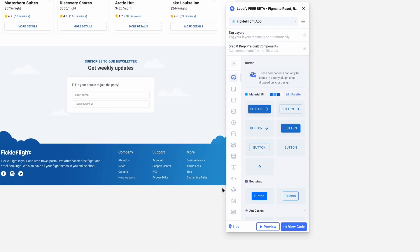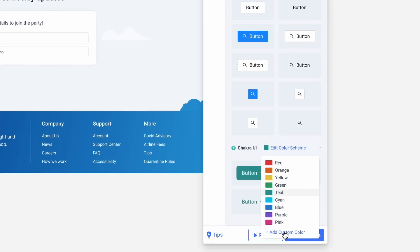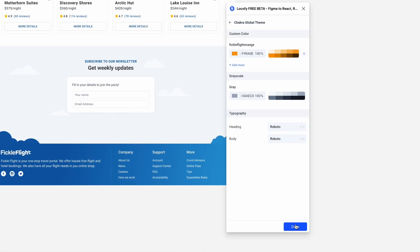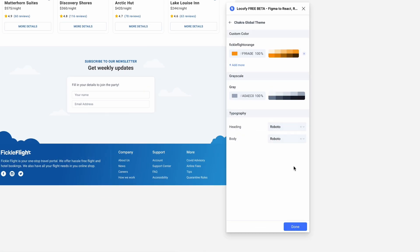Create a new theme simply by clicking on Edit Color Scheme, then add a new custom base color. Further customize your grayscale palette, as well as typography settings.